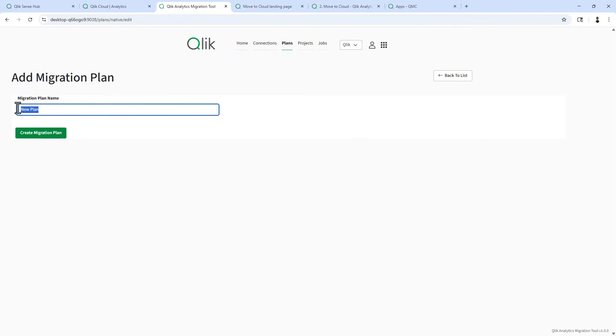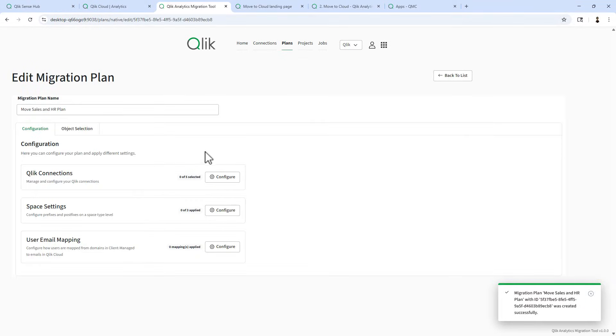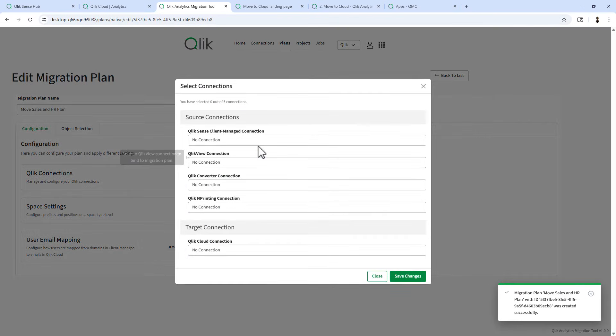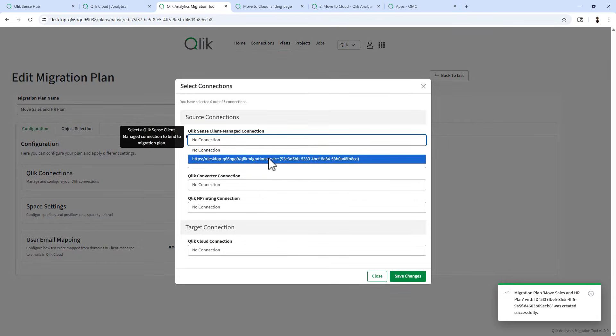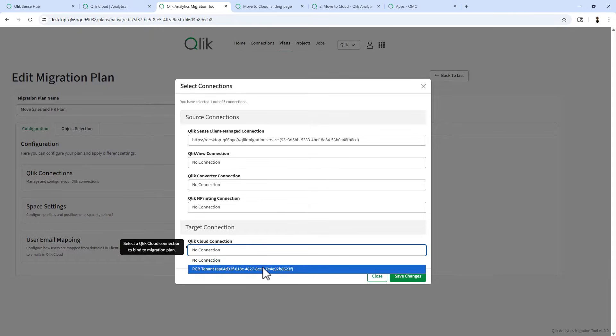I'll just name this plan move sales and HR plan. Click create and then we can click edit.